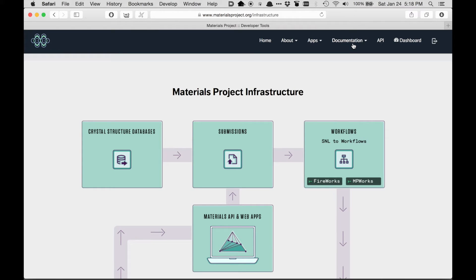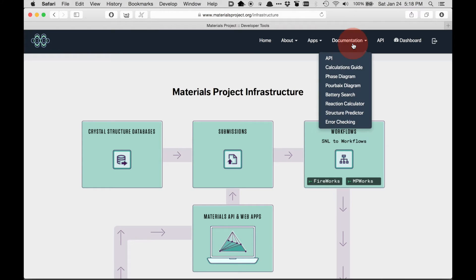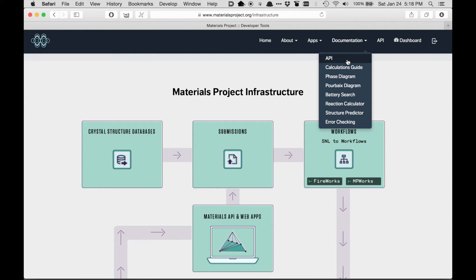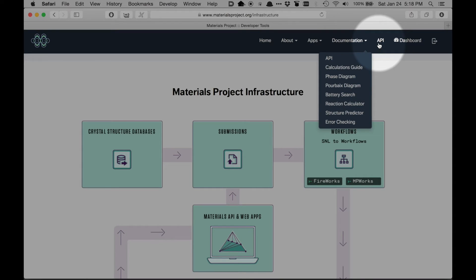In addition, there's documentation for all the different apps. So if you have a question about how to do something or where something comes from, one of the first places to look is the documentation. We have dedicated documentation for our REST API, which is how to access the data programmatically rather than by clicking around on the website.